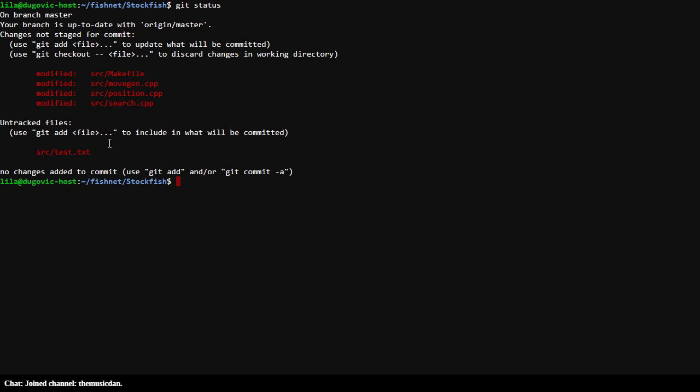Welcome back. Do we have an agenda today. Recently, much to my surprise, other developers have contributed Crazy House variant code to my Stockfish AI. However, it's still very much in a pre-alpha state in that it crashes regularly.